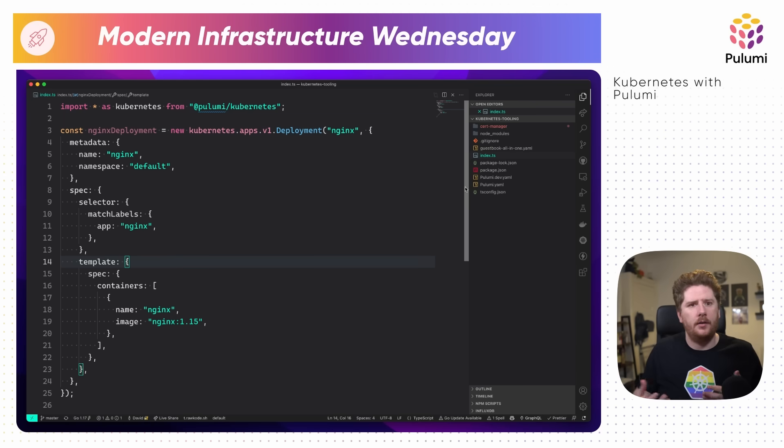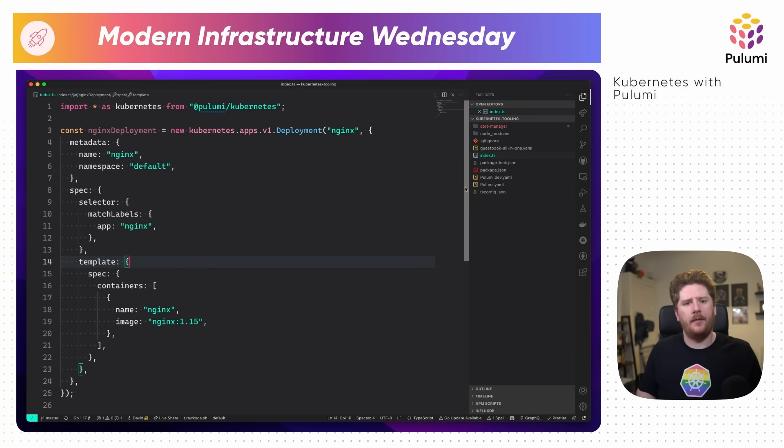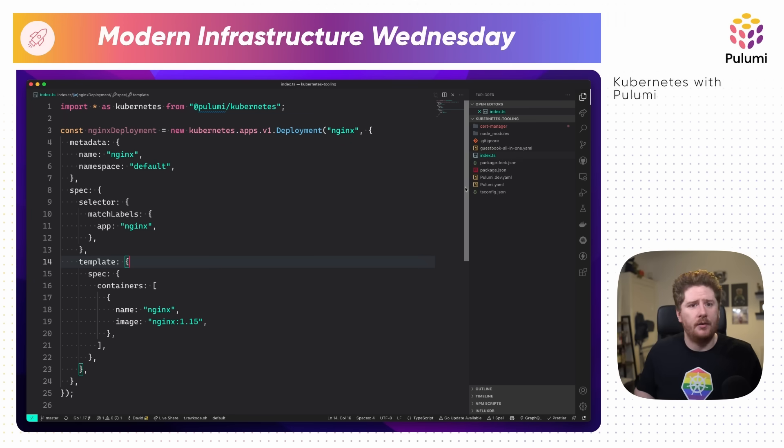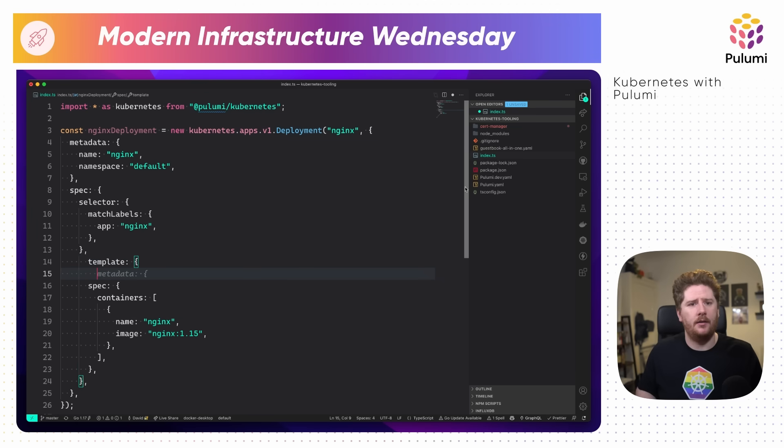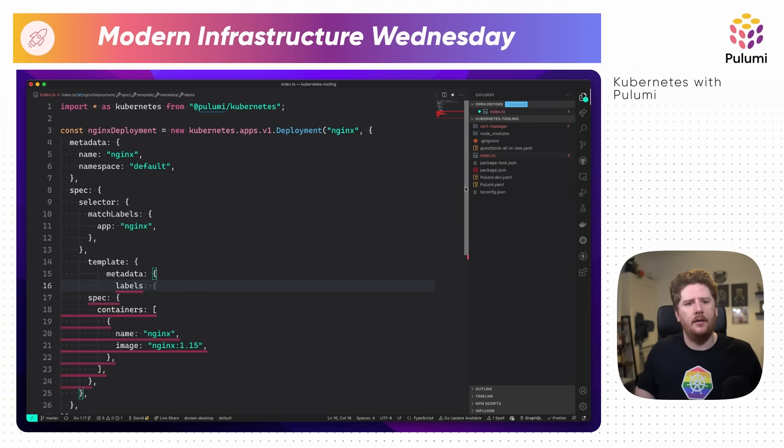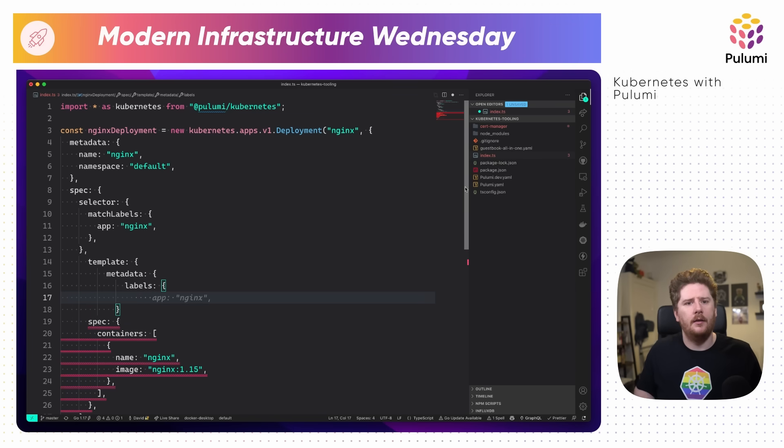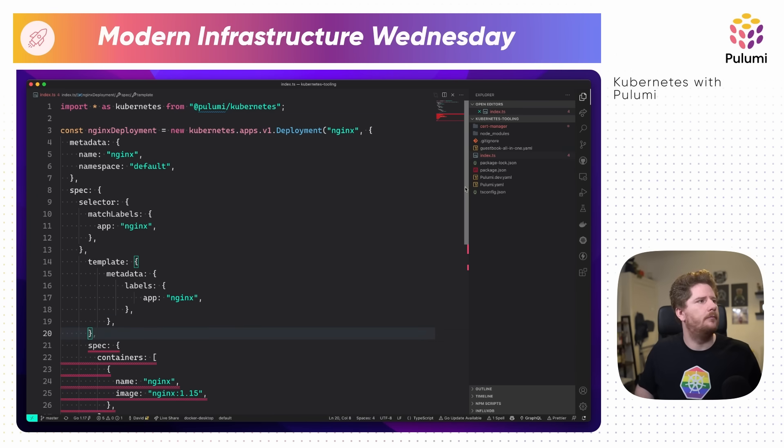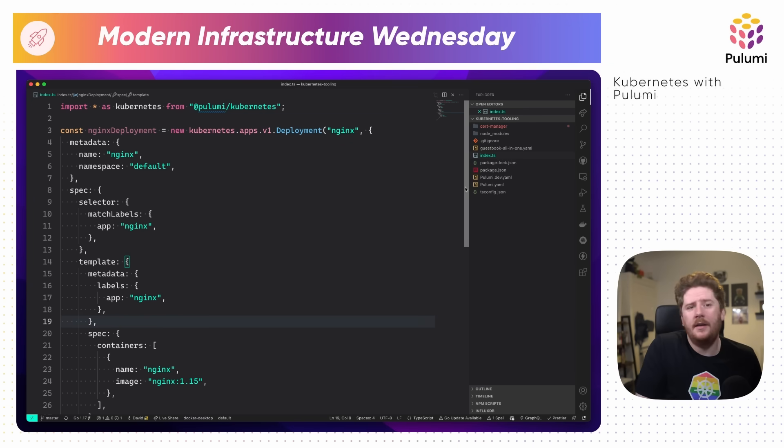A common workload to deploy in Kubernetes would be nginx as a deployment. Because Pulumi understands the Kubernetes API and this is TypeScript, we can autocomplete our way through the entire creation of this deployment. So we've autocompleted our way through that as much as Copilot can get us. We can see on line eight that we do have a red squiggle.